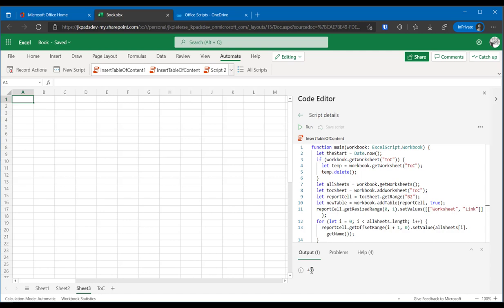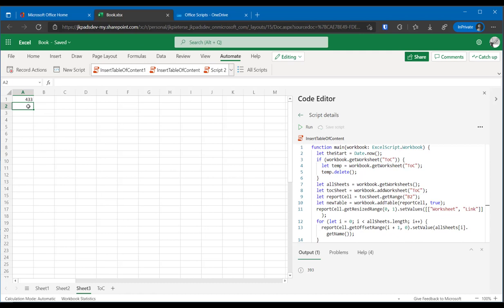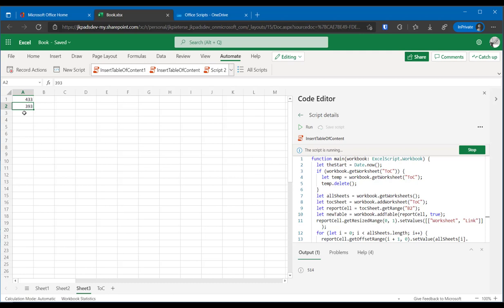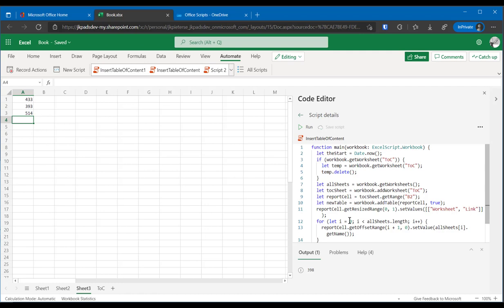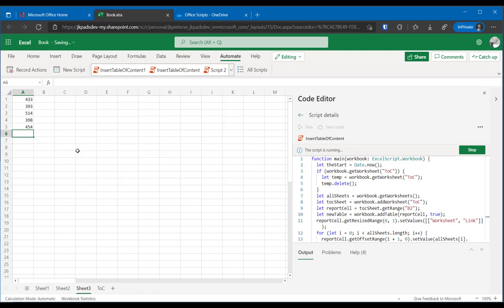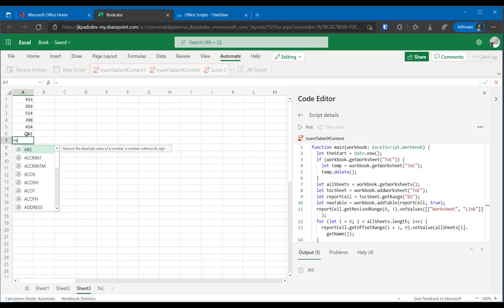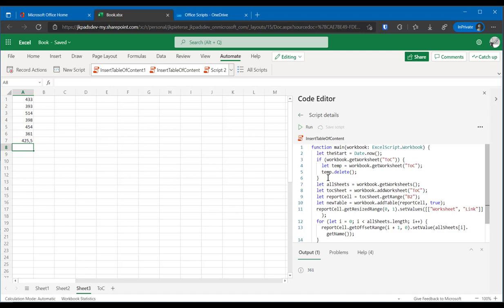I'll just click run. You'll see the number 433 appear here. Let's just write those numbers to the cells and run this a couple of times. Run. 393. Run again. 514. And as you can see, the number varies quite a bit. 398. Of course, I could have written the script to update these cells directly, but I didn't. So the average of this is 425. Good. That's just our current script.